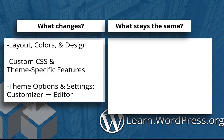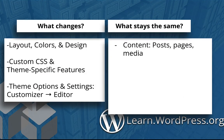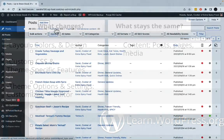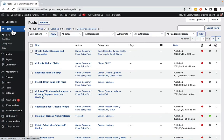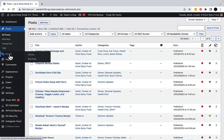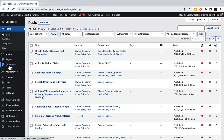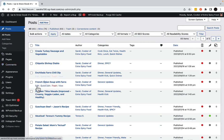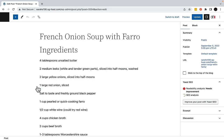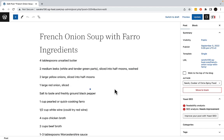Now, what can you expect to stay the same? First, your content stays. Your posts, pages, media files, and comments will be unaffected. However, due to design differences, the way they are displayed might change.